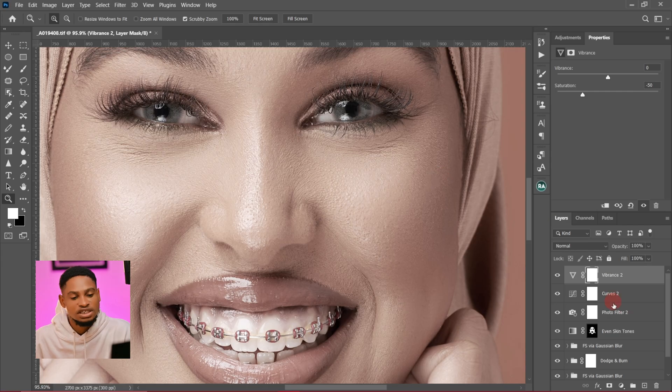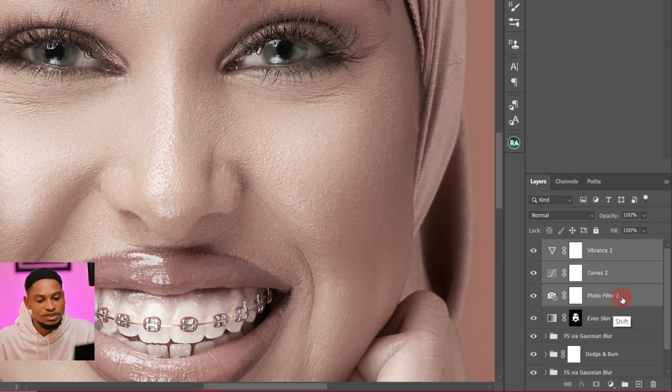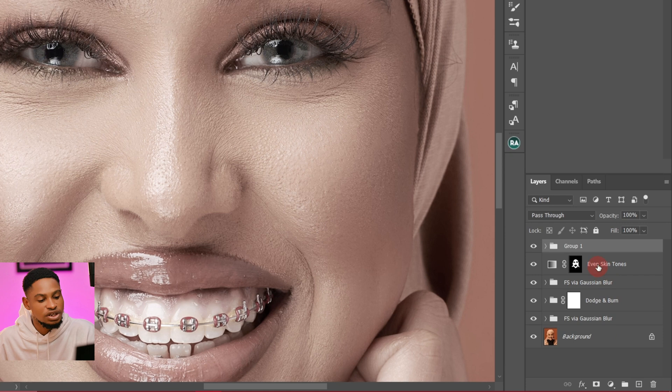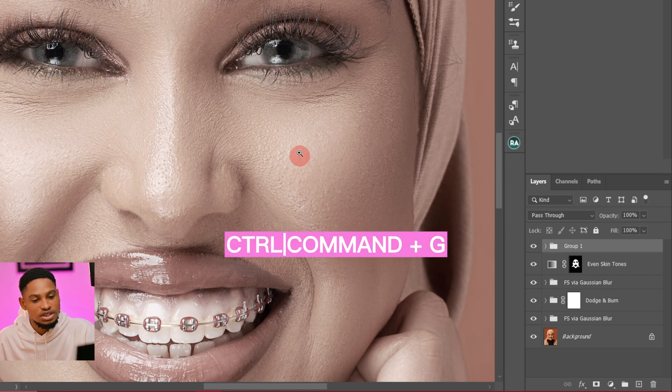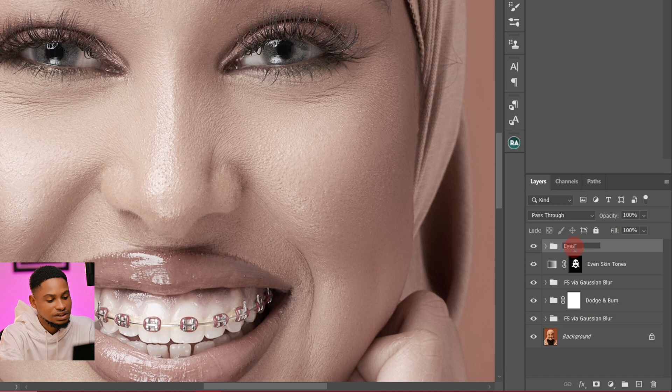What I'm going to do now is I'm just going to create a group. I'm going to put them in a group. With my Vibrance selected, I'm going to hold Shift, click on my photo filter, and just click on Ctrl+G. Once I click on Ctrl+G, I'm going to rename this group Eyes and Teeth.